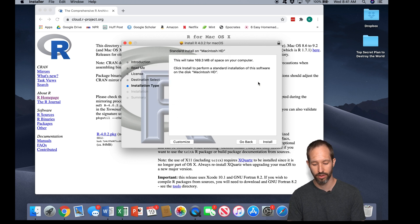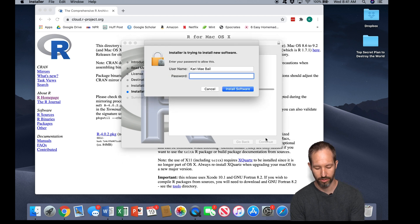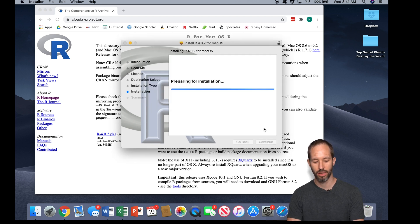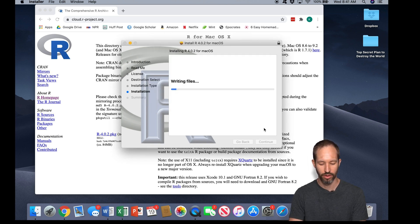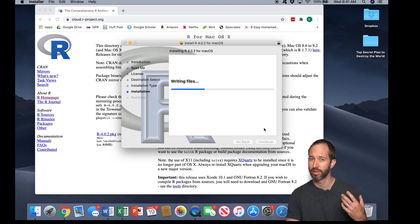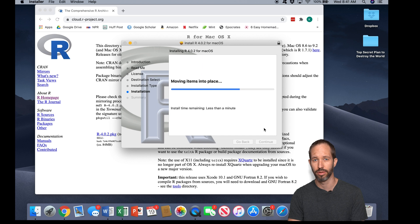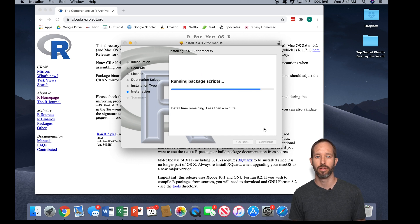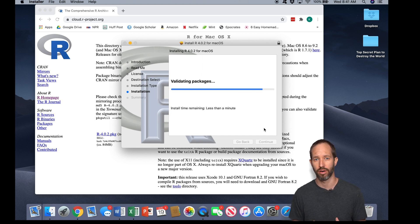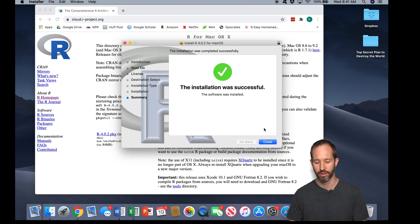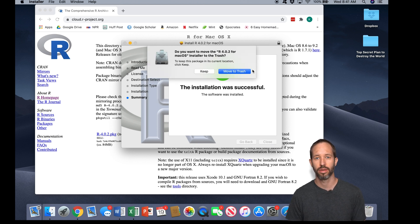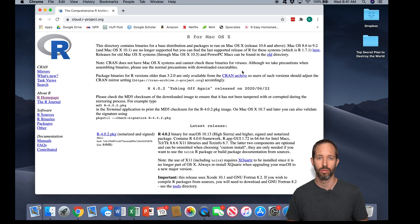This is simply telling me what's being installed. I'm agreeing to the terms of use. It's telling me how much space it's going to take up on my computer. And here we go, so now R, which is kind of like the brains of the program, is installed on my computer.